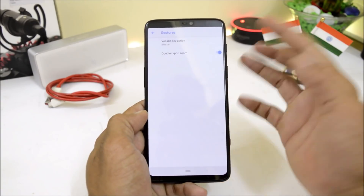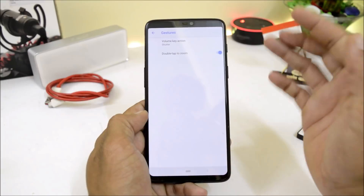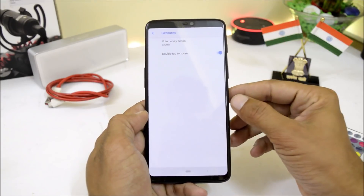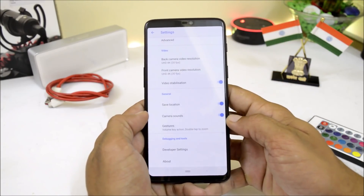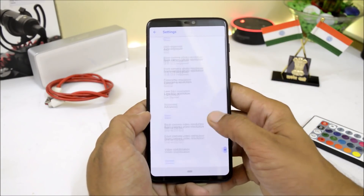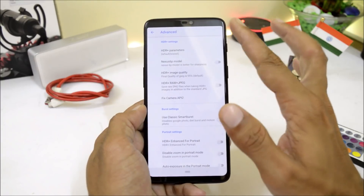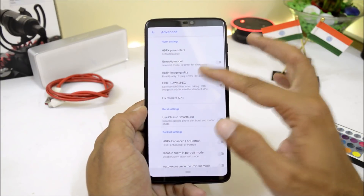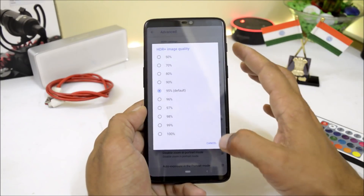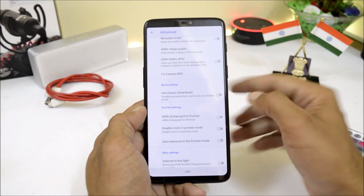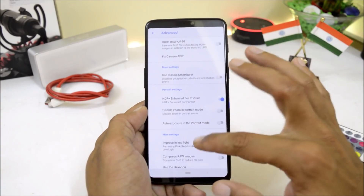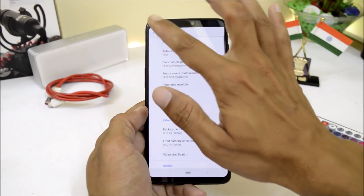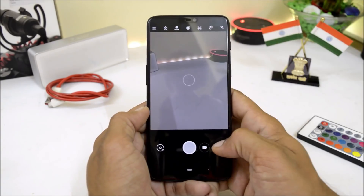We also have gestures available, where you can choose the shutter key and double tap to zoom. You can also turn off sounds from here. HDR+ is set to default, and HDR+ image quality is set to 95% — that's also default. These are the settings; I have not changed any of them.